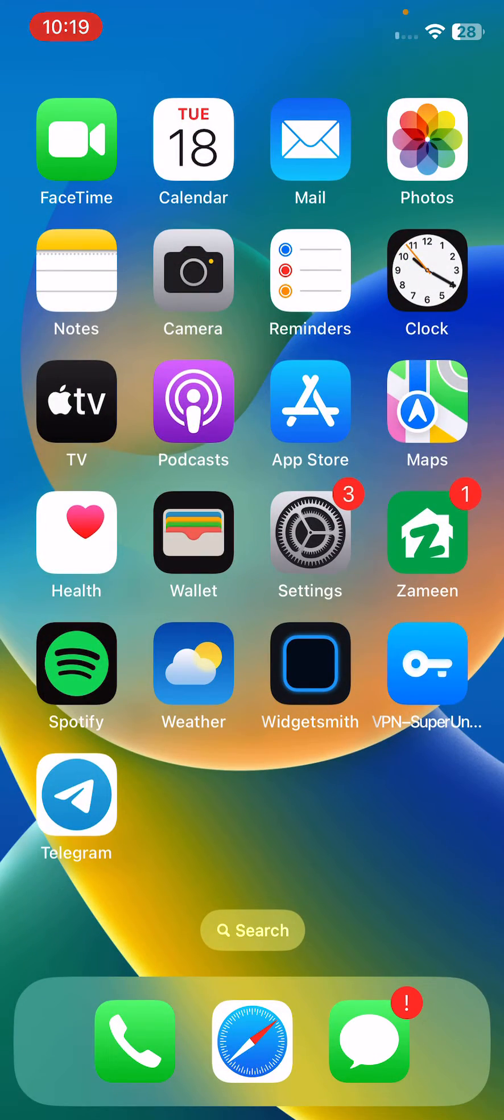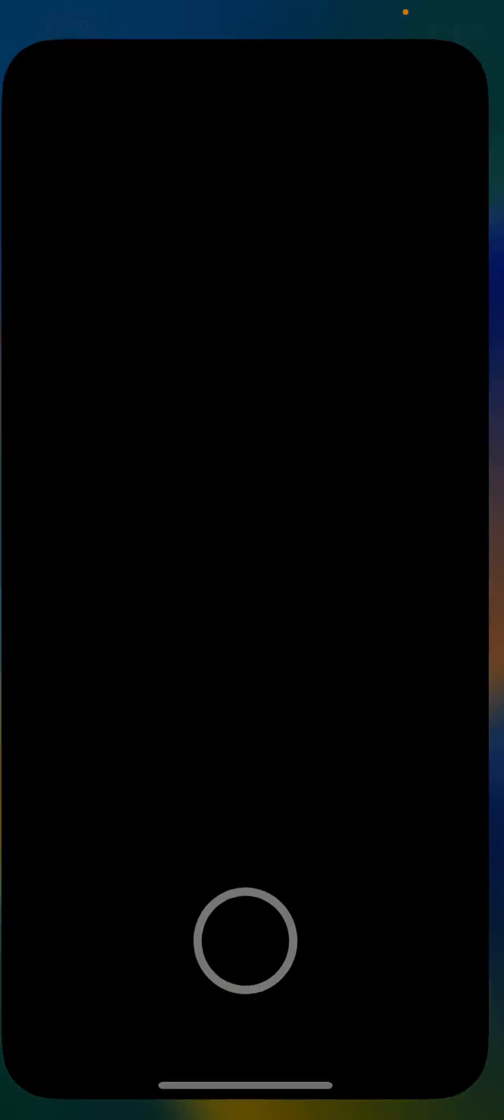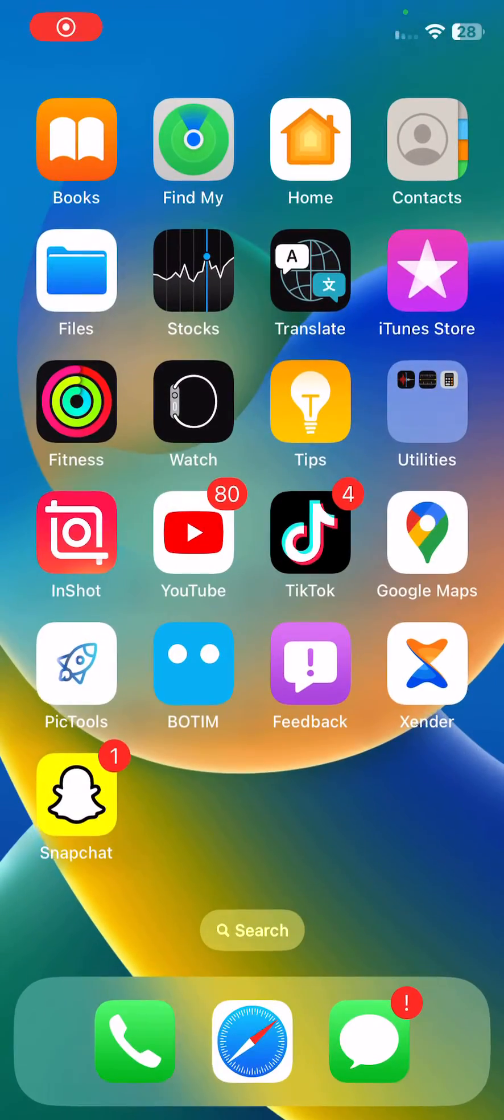After this, the next solution is to restart the Snapchat app. Open it and close it two times.